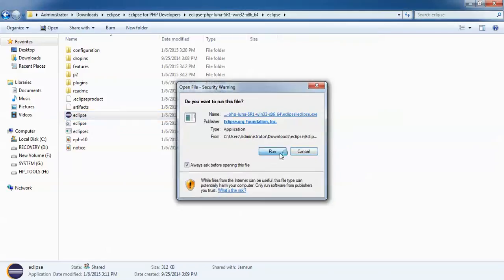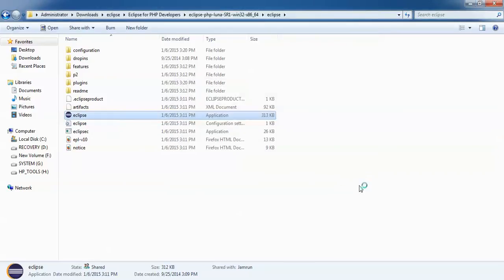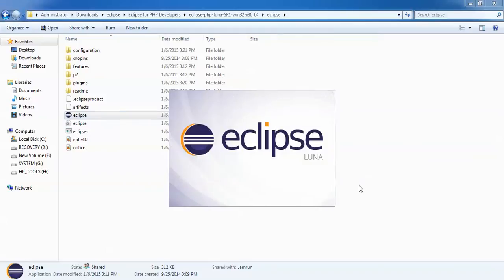Click to run. You can see Eclipse Luna is going to start.